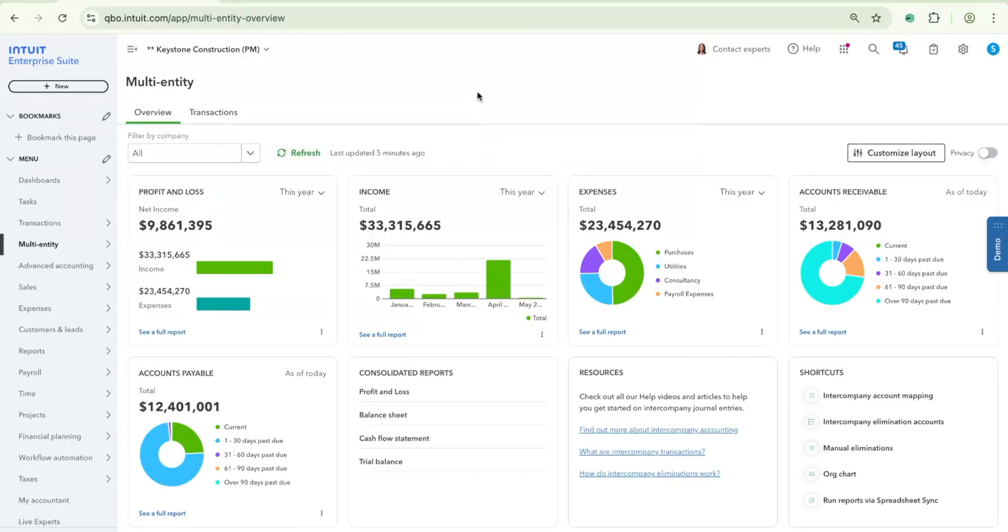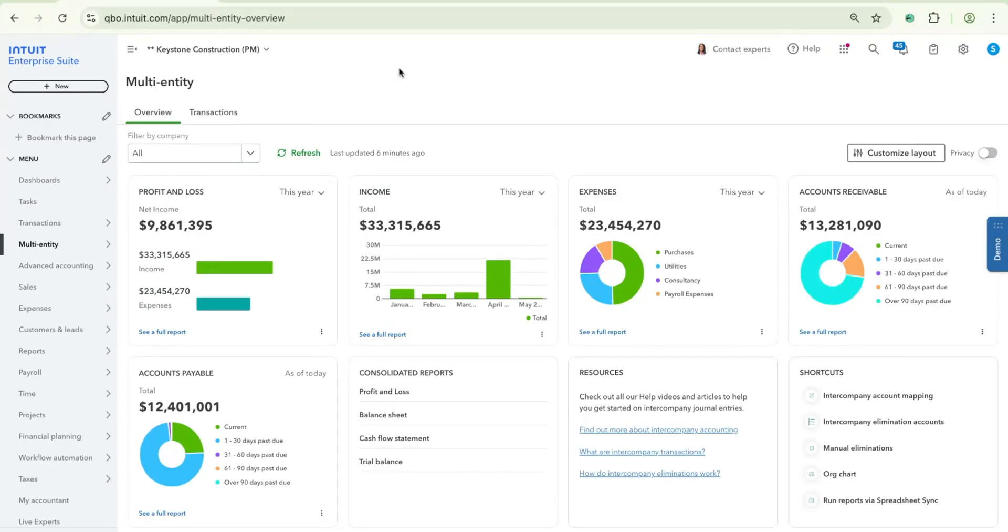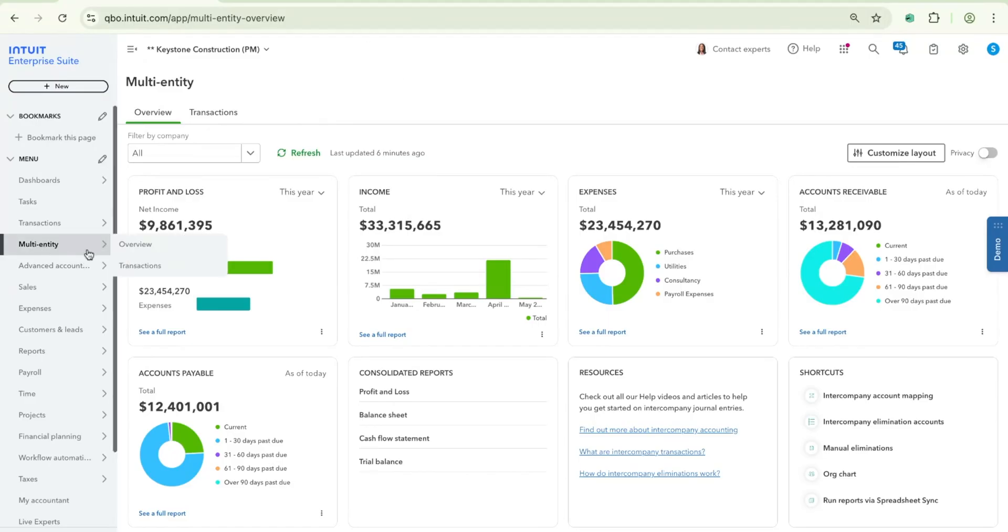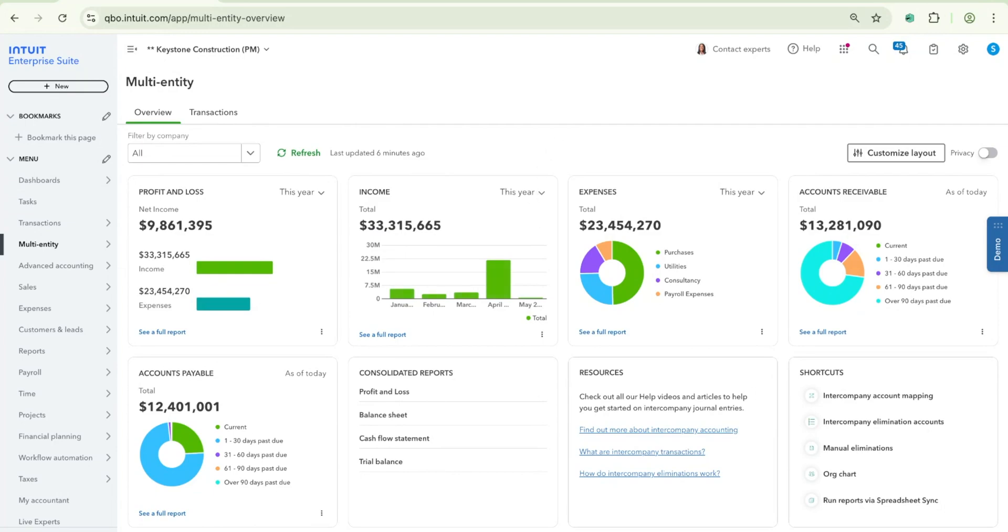Alright, so I am currently in my IES account. Let's say that I am an admin in my organization called Keystone Construction. For this particular example, my organization has two entities. Previously, before any of the updates that we made, when you went into the multi-entity tab in the left side panel, you would see all of your multi-entity features here either in a tab or one of these widgets down here. But in March, we updated this page a little bit and we launched five new KPI widgets that you see on the screen here.